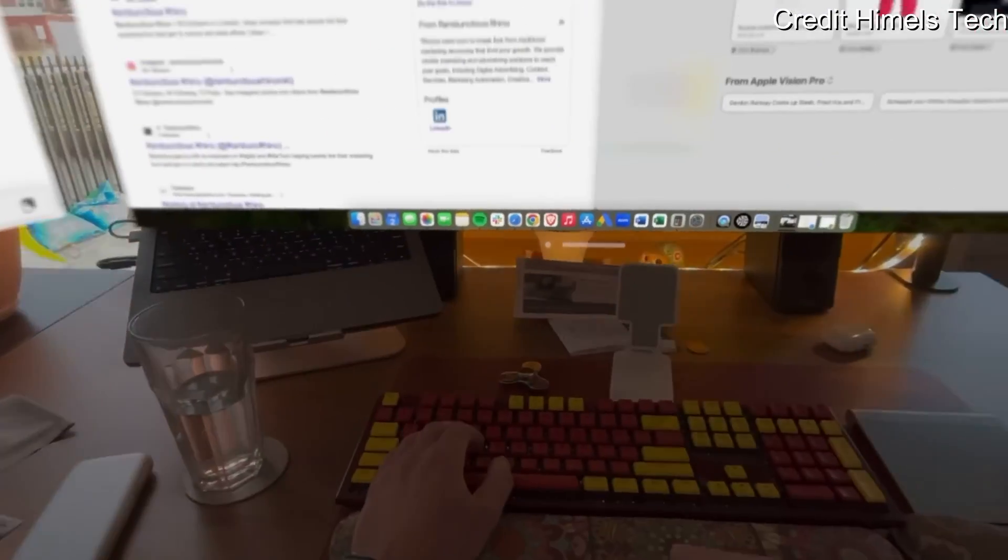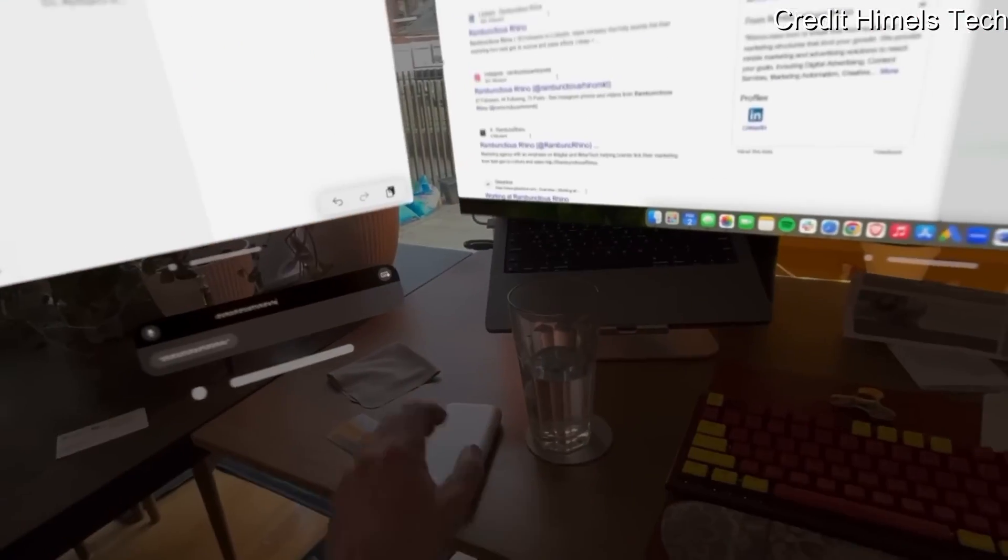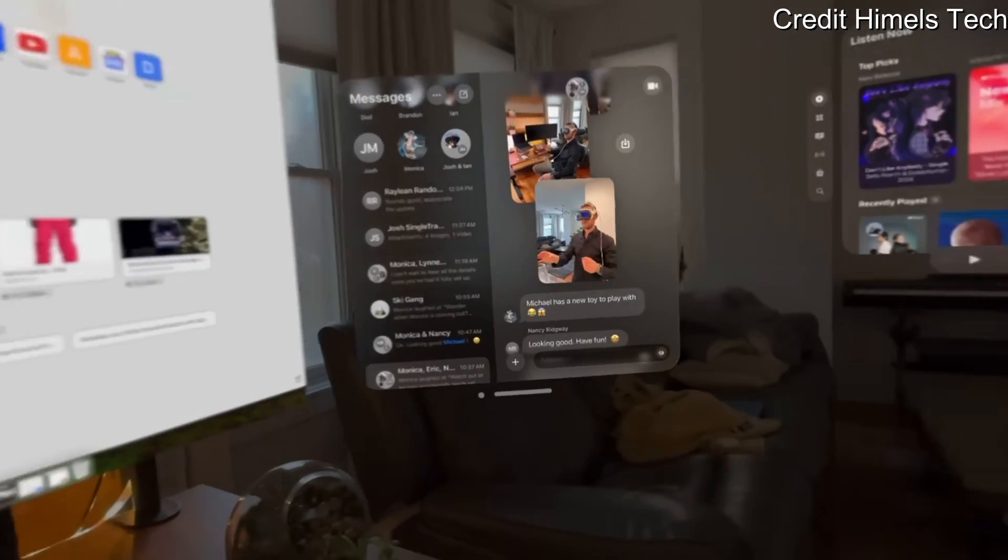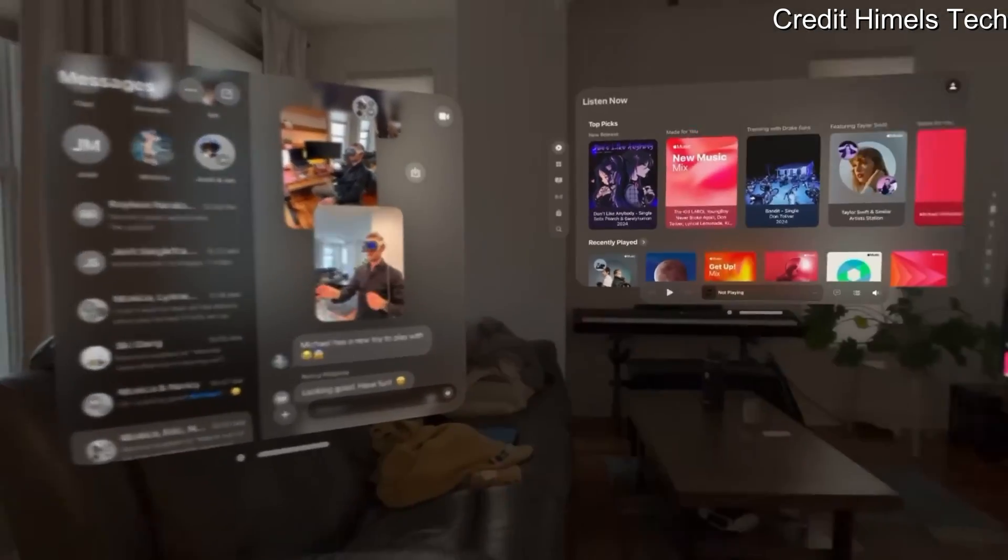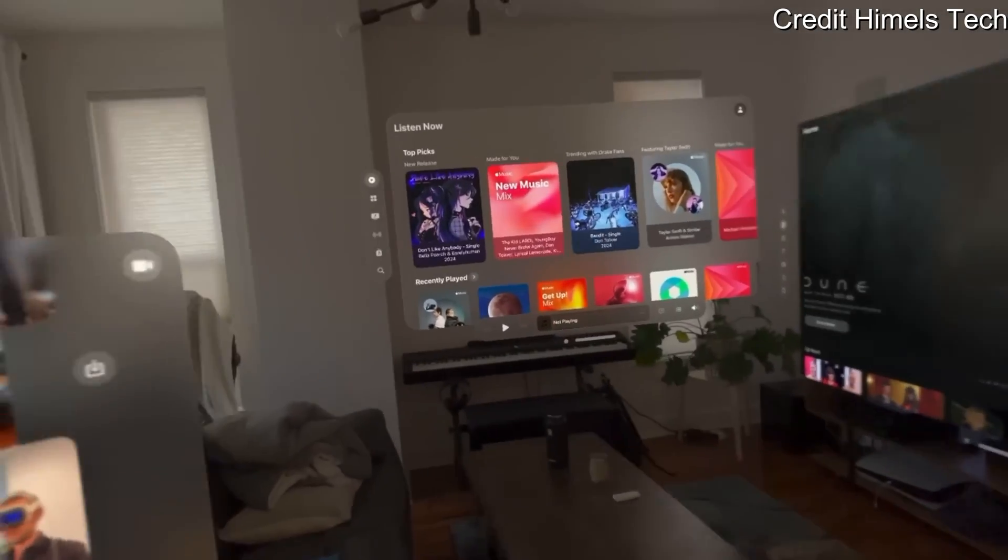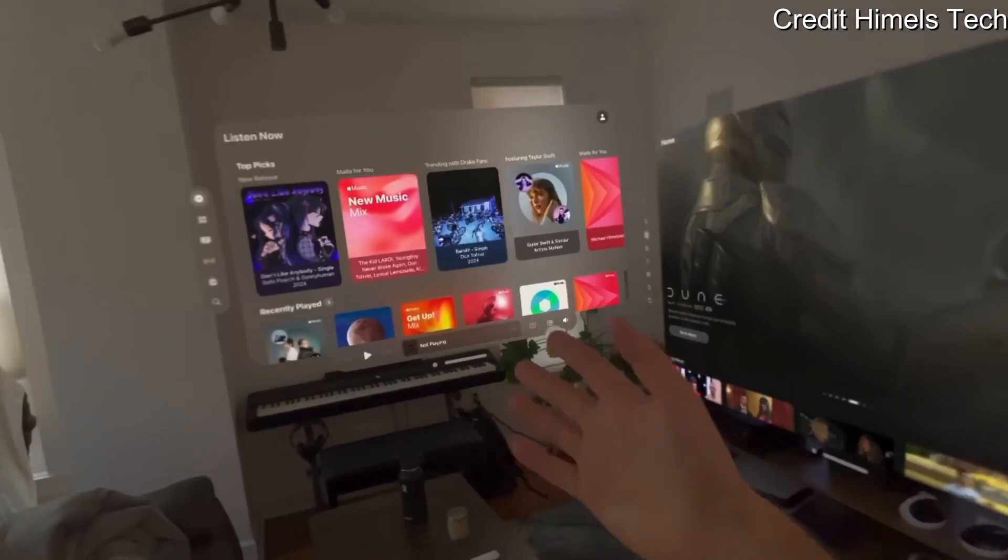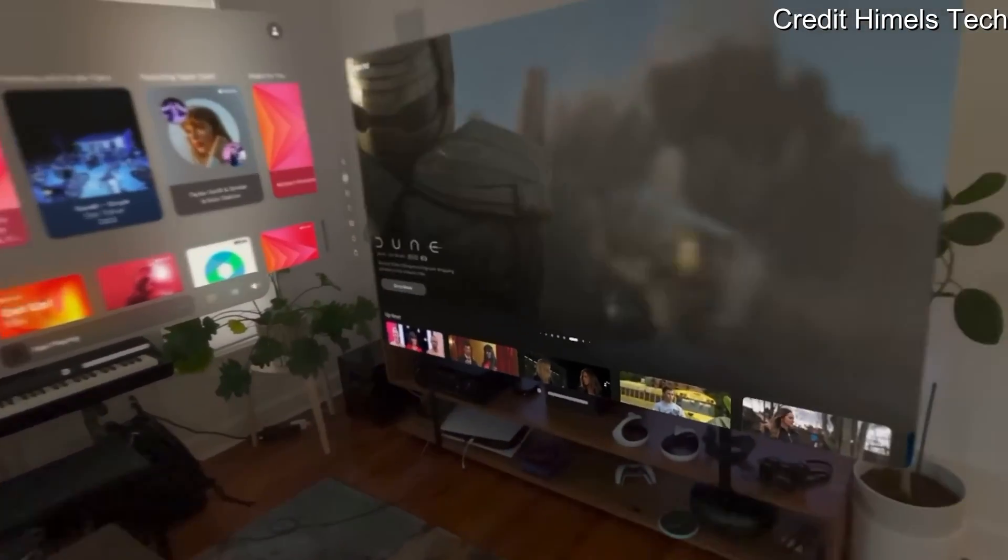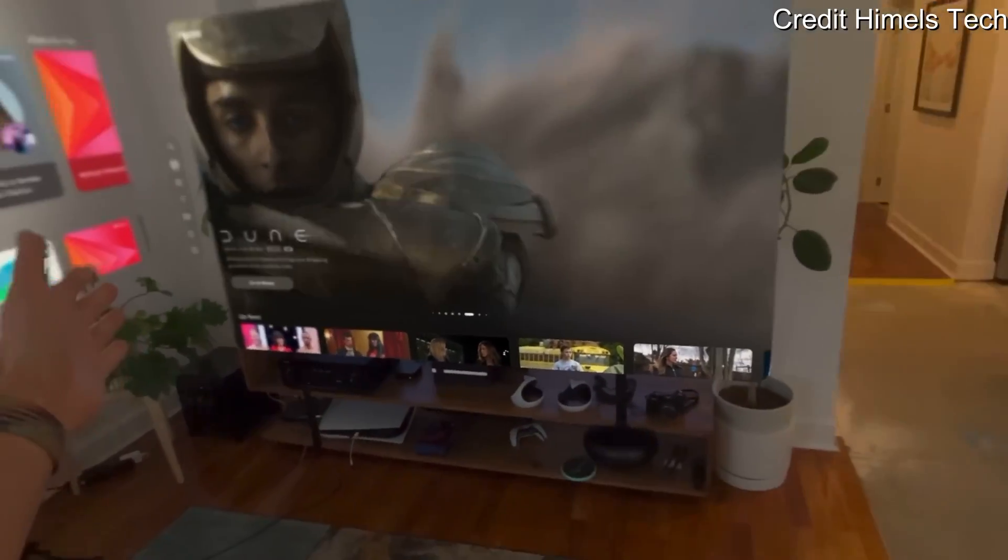One of the coolest things the Apple Vision Pro can do that you can't do straight out of the box with the Meta Quest 3 is the ability to take your open applications and stick them in random places around the room or around your house.